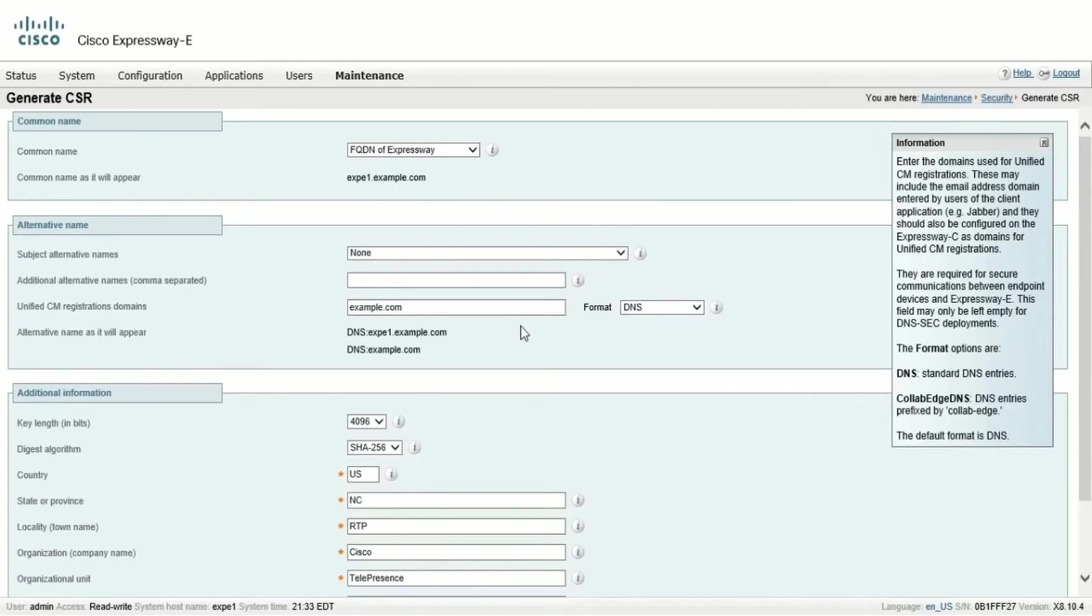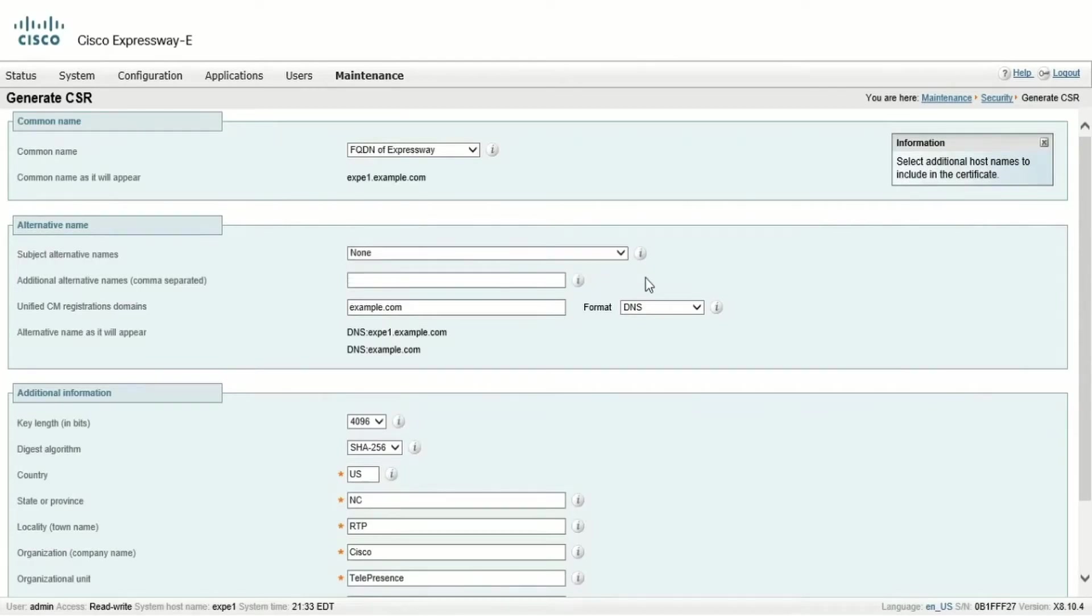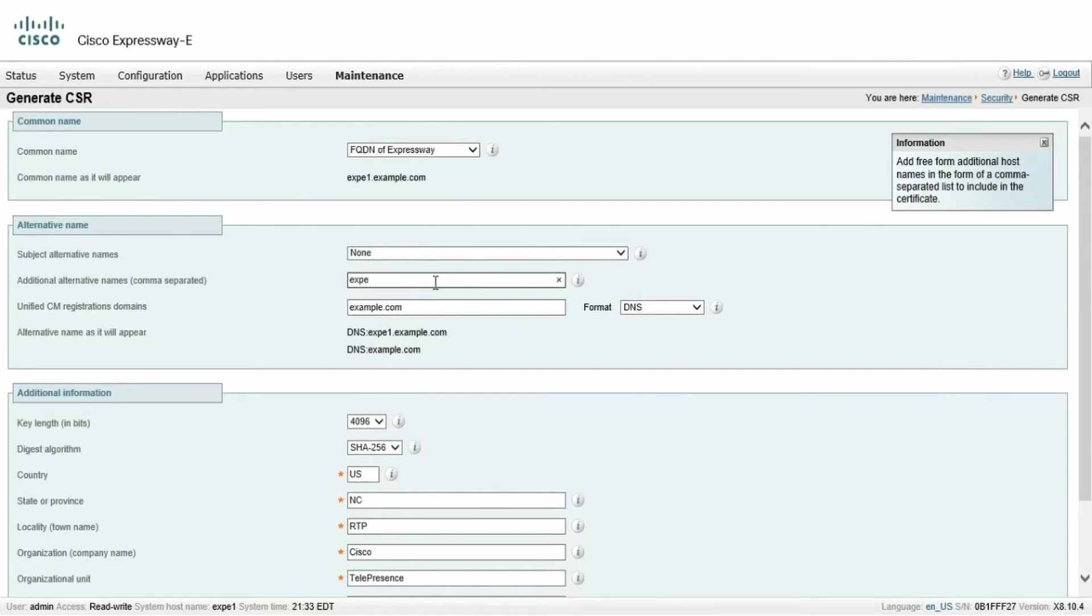For clustered systems, in the subject alternative names, we have two possible options. One for adding the cluster name as an alternative name, and one for adding the cluster name plus the DNS names of each peer in the cluster. In this case, we'll use a comma to separate each name.